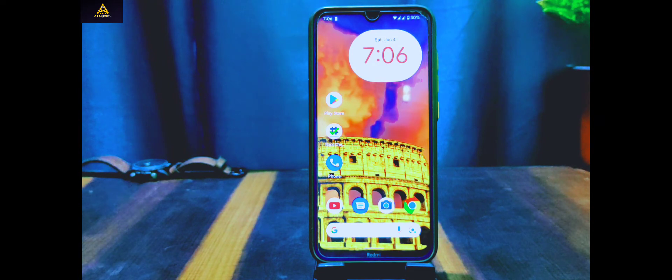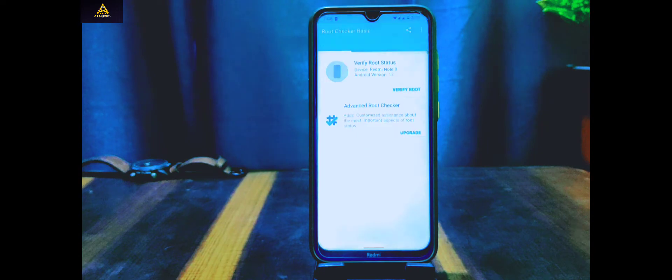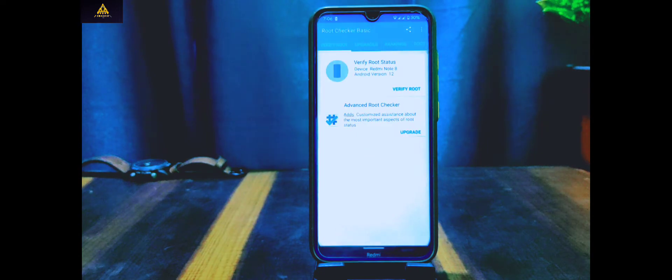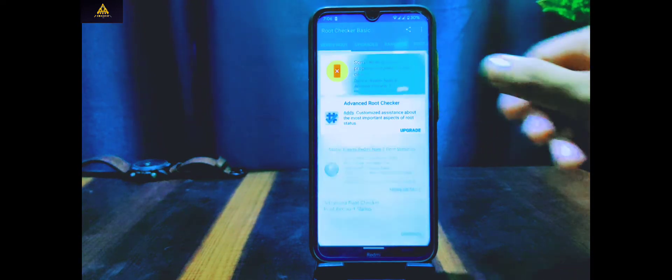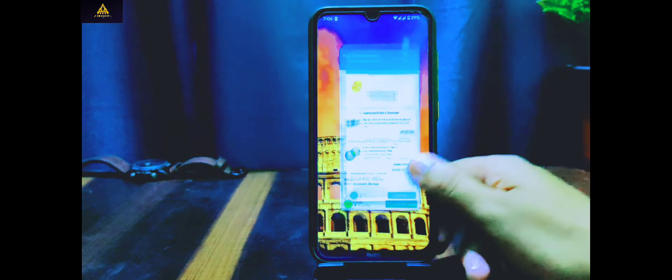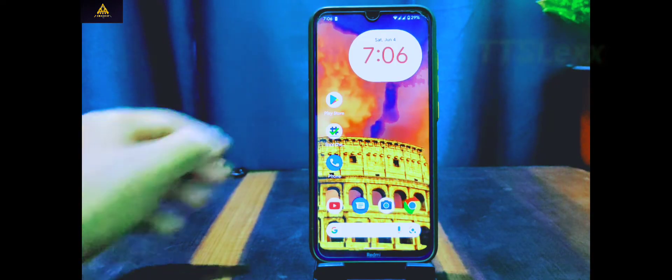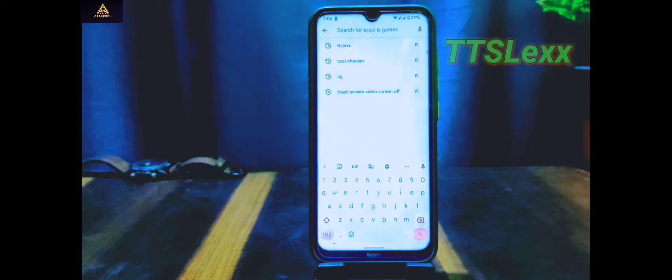First, I'll show you that this phone is not rooted. You can confirm from this Root Checker app that this device is not rooted. Now go to Play Store and search for TTSLexx.